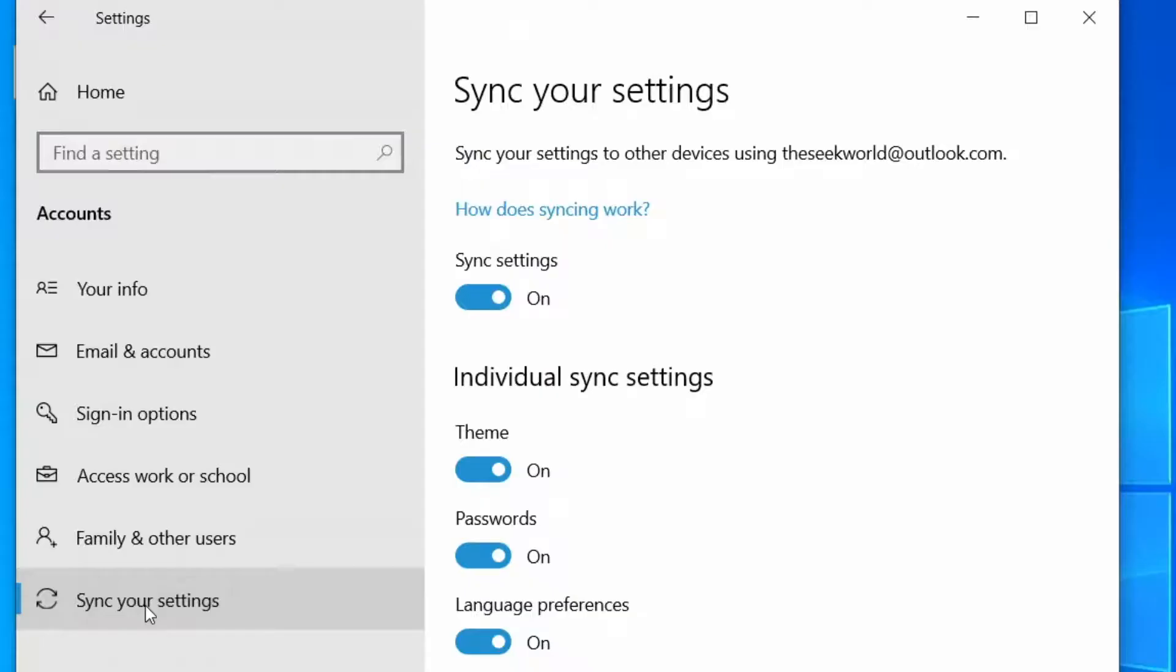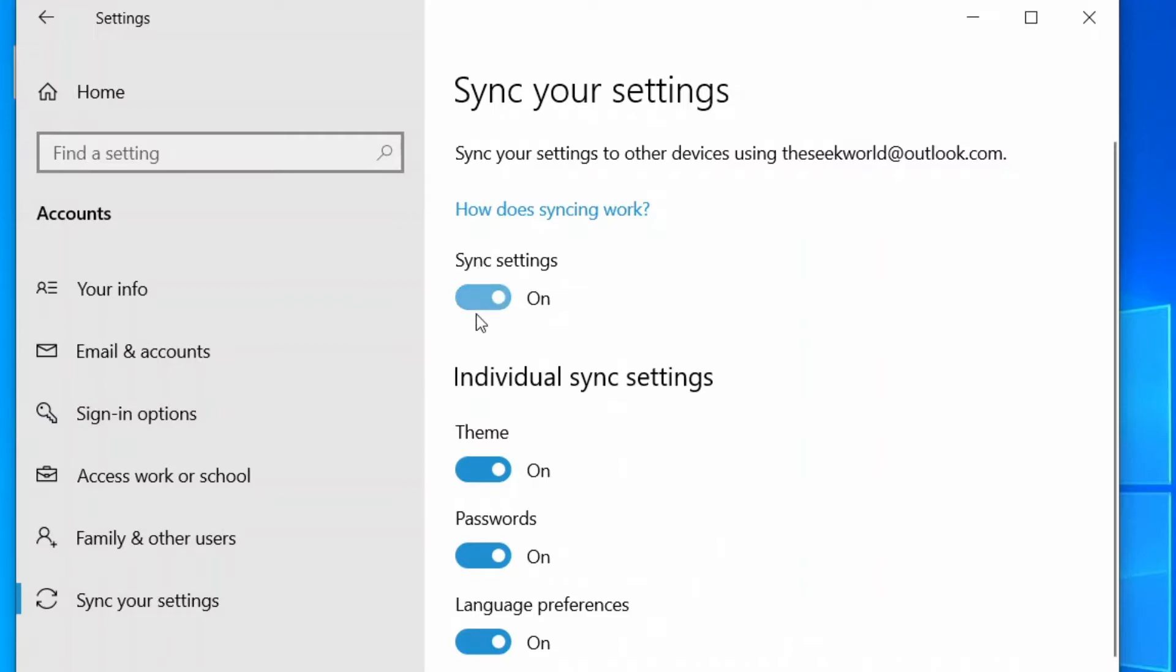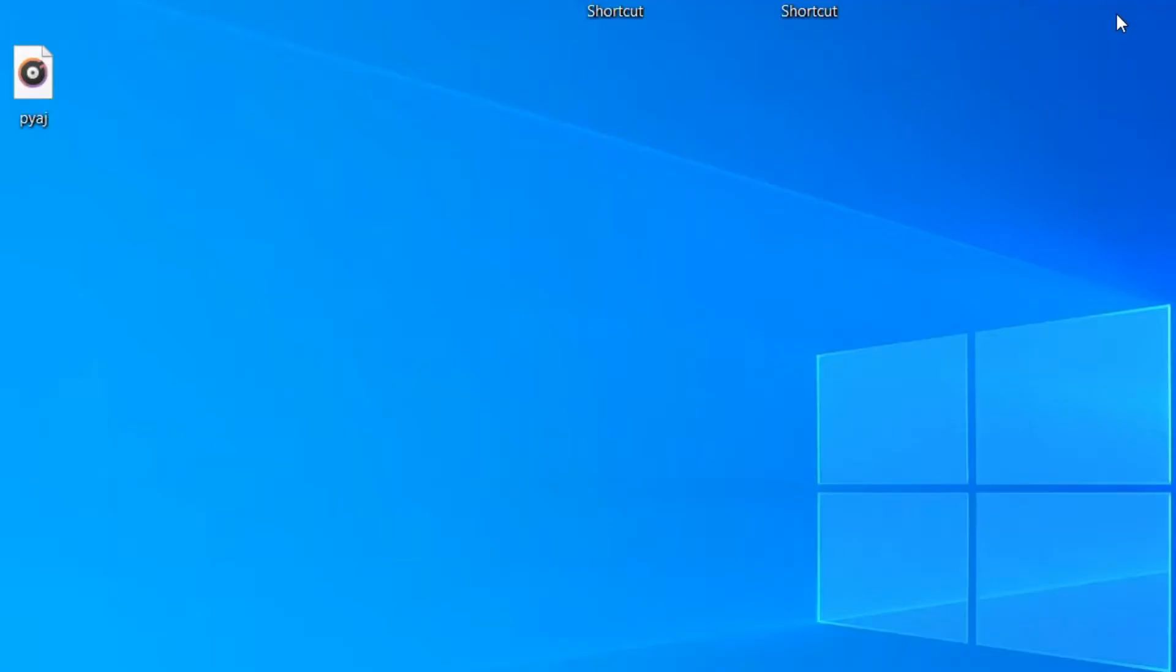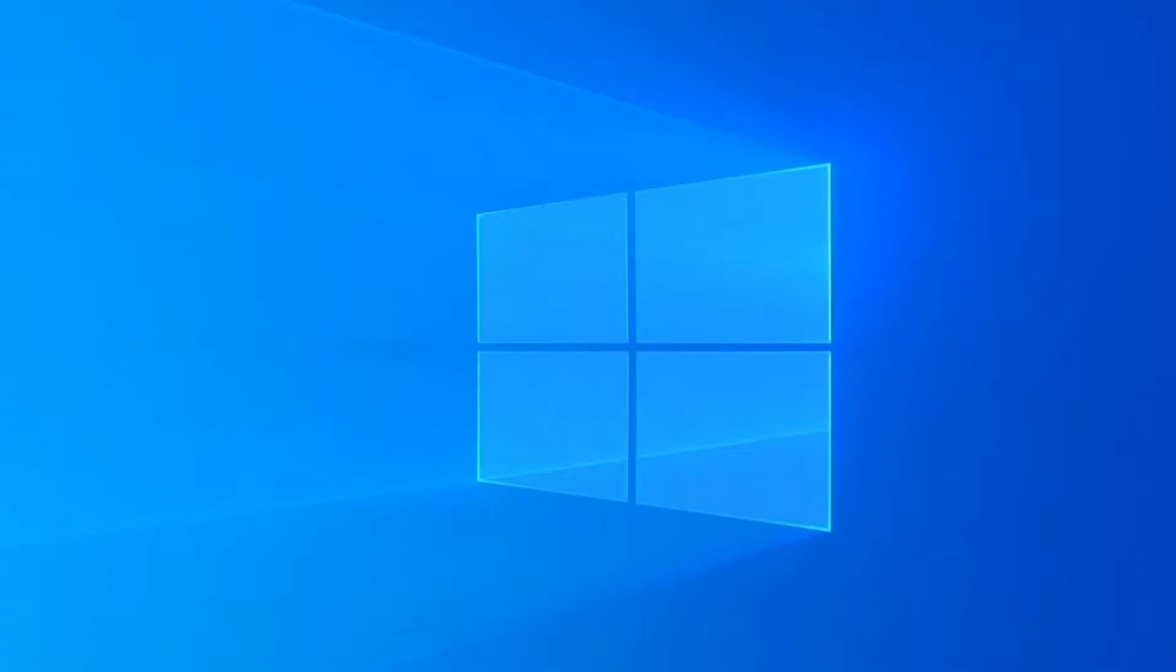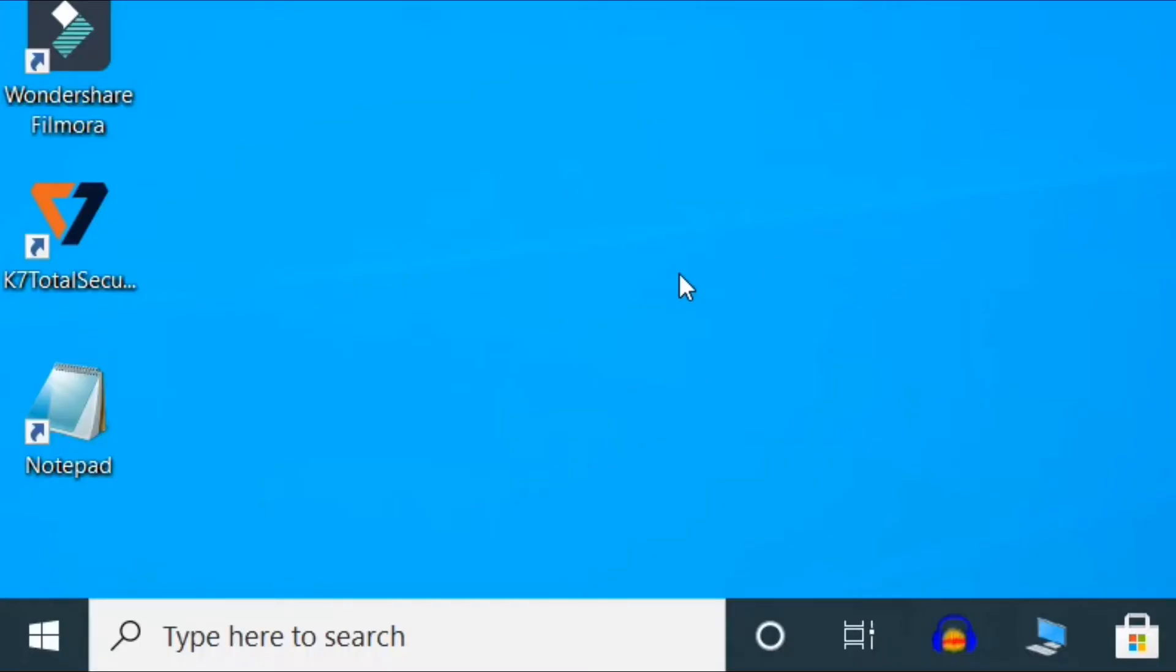After that, you need to toggle the Sync Settings to off. Close the settings window and you may reboot your device. After rebooting the device, the SettingsSyncHost.exe process would not eat up huge CPU power.